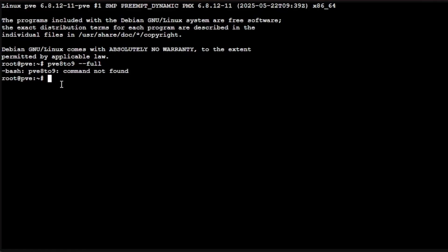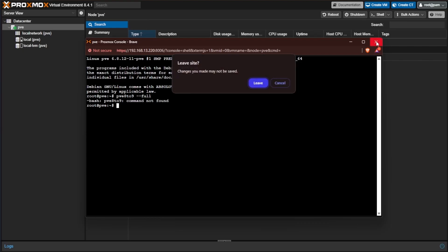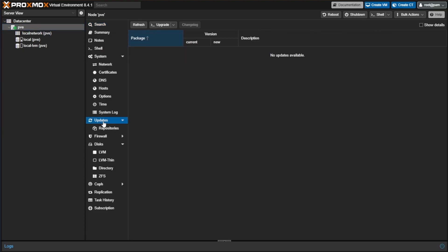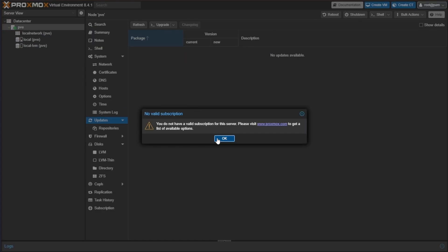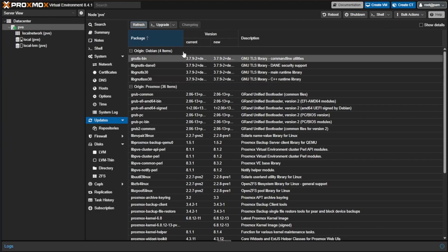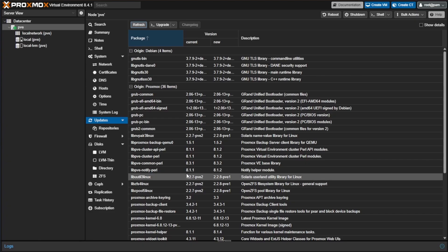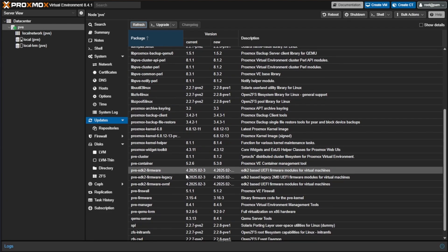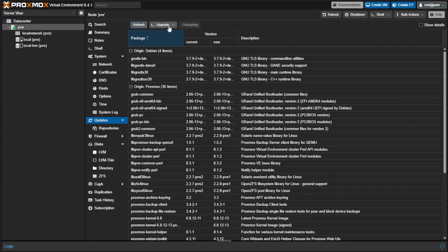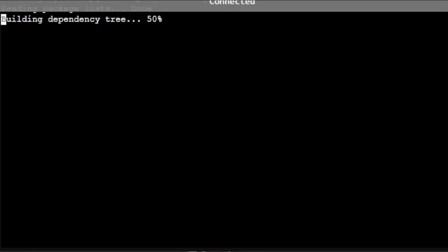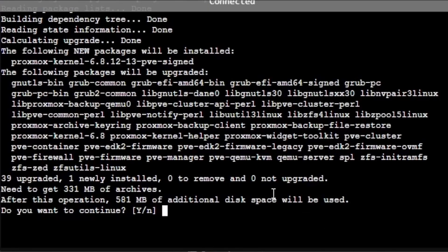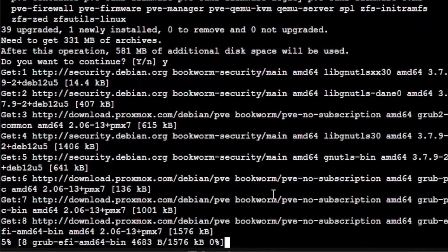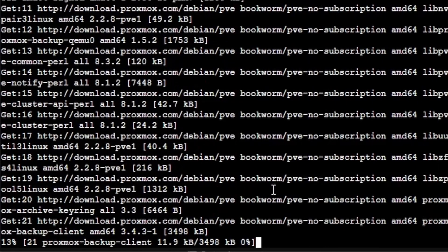So we are going to have to update to Proxmox 8.4.5. To do that, we're going to exit back out of the shell, head to PVE, go to updates and press refresh. Now that we've refreshed, we get a whole entire list of things that need to update to bring us up to 8.4.5. We can click upgrade, press Y, enter to run this.